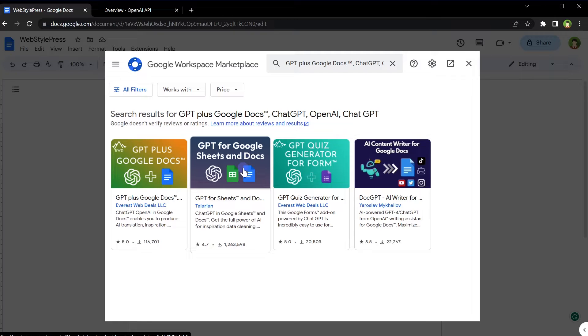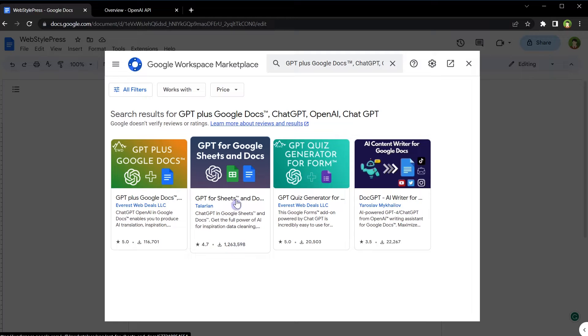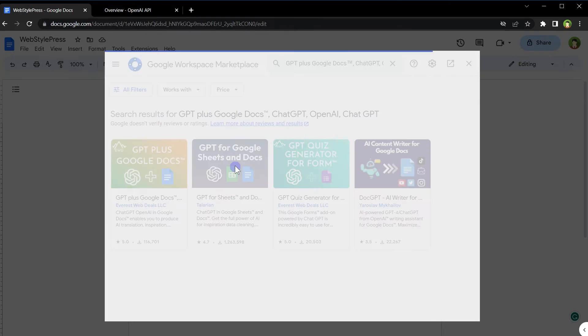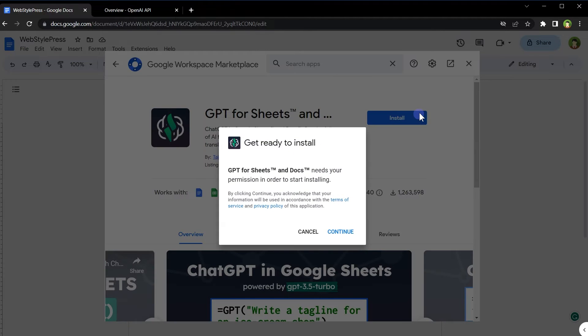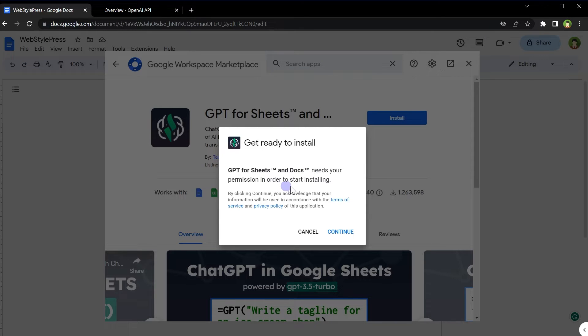We want this GPT for Google Sheets and Docs. This extension has got a lot of installs and it works for both Google Sheets and Docs. Click edit, click install. It says GPT for Sheets and Docs needs your permission in order to start installing. So click continue and give it permissions.